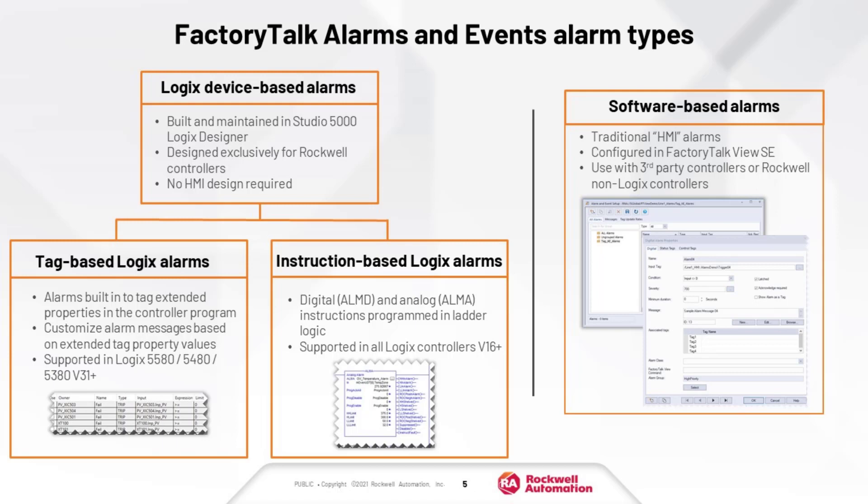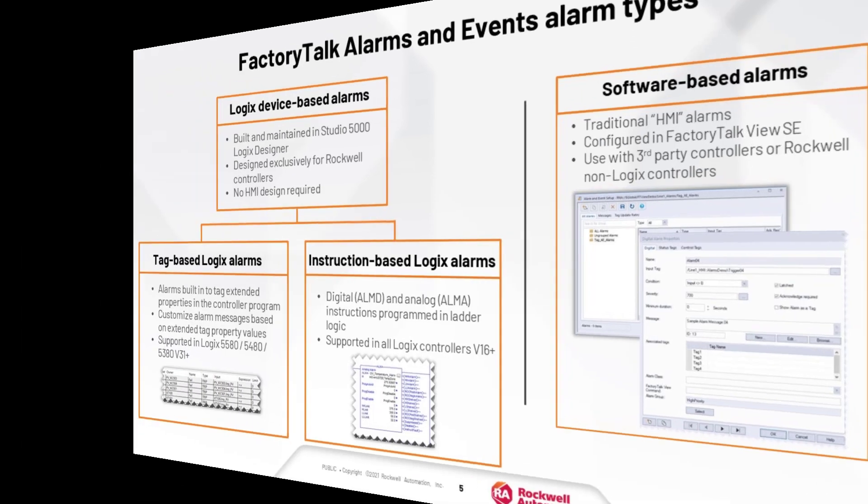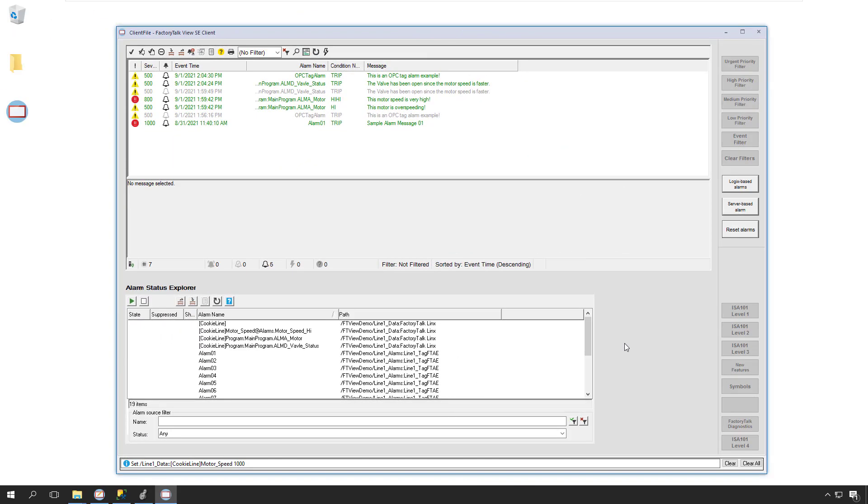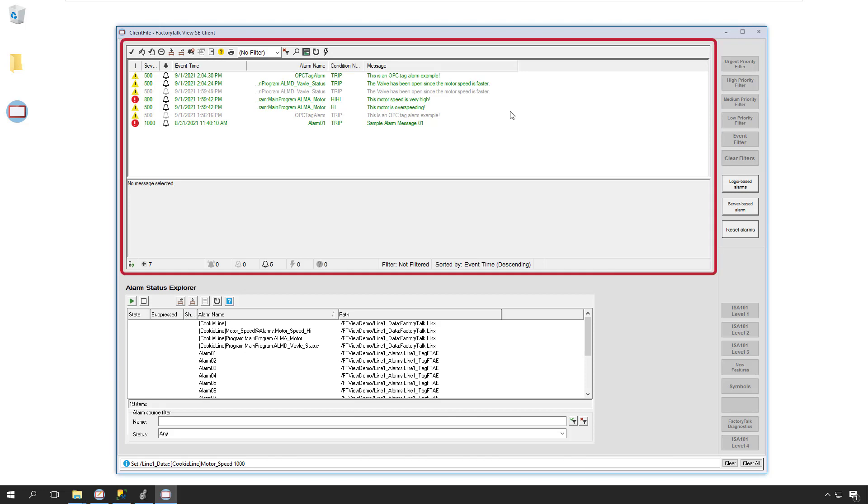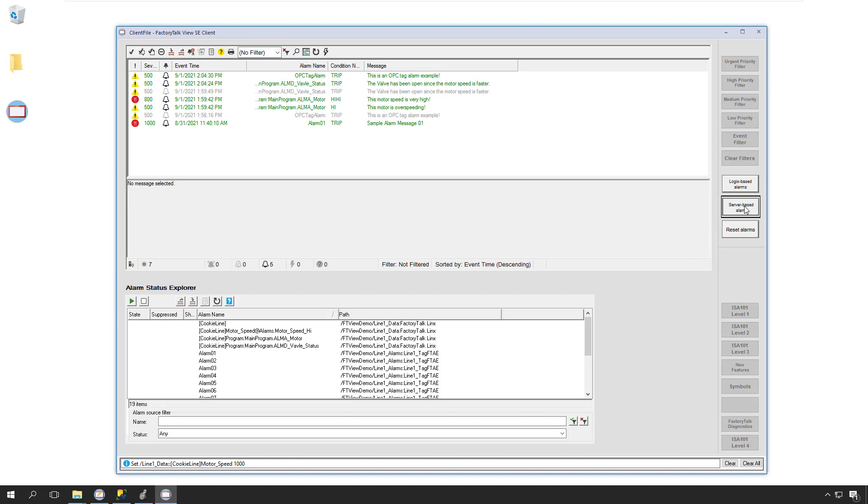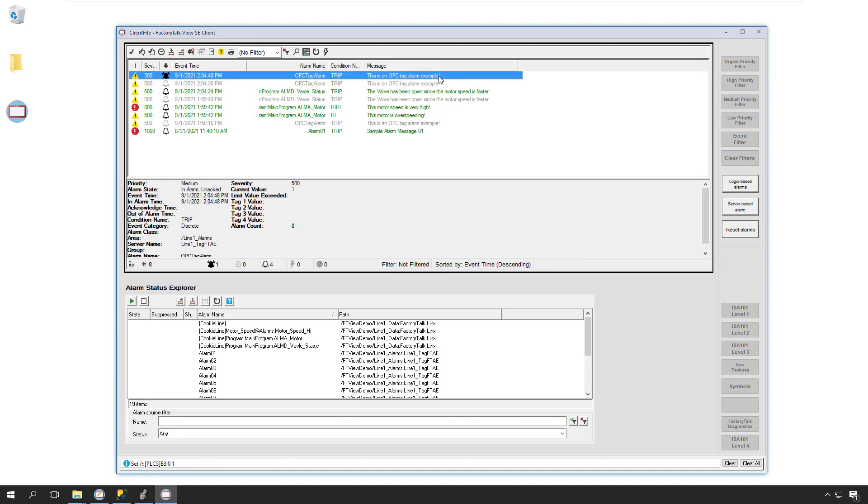Let's take a look at FactoryTalk Alarms in action. Taking a look at our FactoryTalk View SE client, we can see our alarm summary view in this top pane, showing the status of our current alarms. I'll generate a new server-based alarm that is linked to a PLC5 tag. When we click on this alarm, we can see that the alarm details appear in the bottom of the pane.